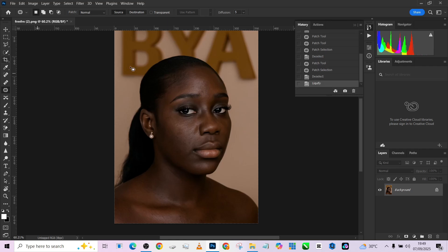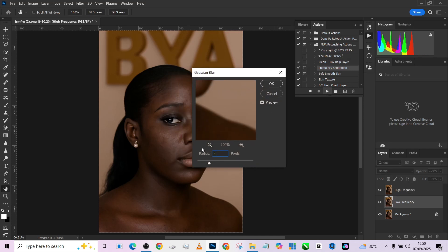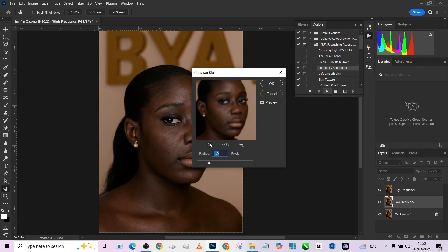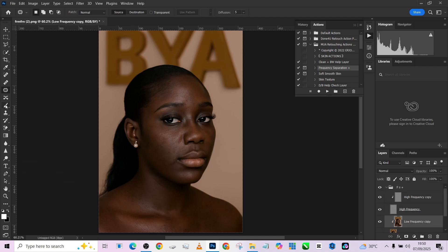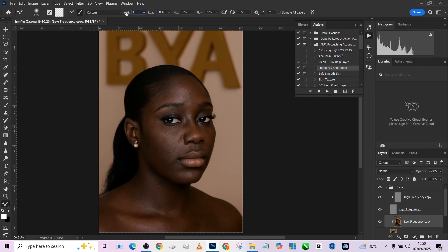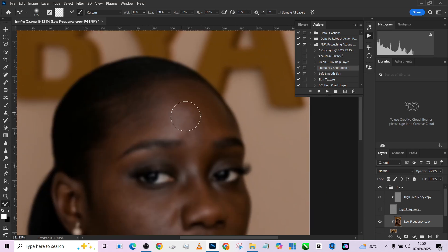The next thing we want to do is our frequency separation — we can fix the hair later. I'll quickly load up my frequency separation action. I'll make sure the image is kept around four because I don't want to lose detail. I'm working with my Mixer Brush. My setting is 35, my wetness and flow is at 39. I'll put the wetness at 30 — that'll do the job. When doing frequency separation, you can turn off your high frequency layer so you see exactly what you're working on.